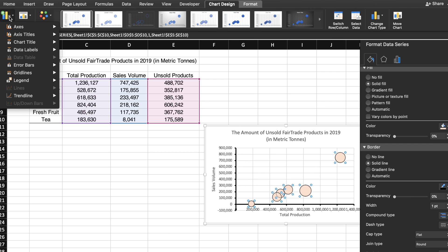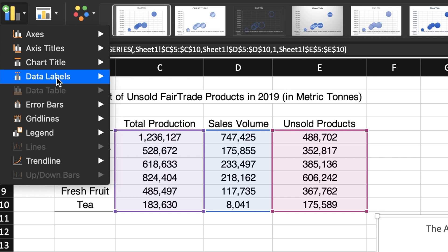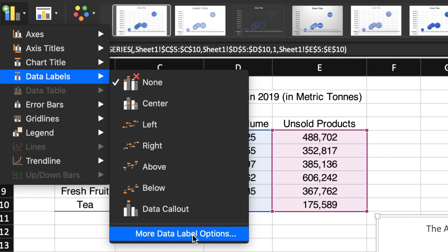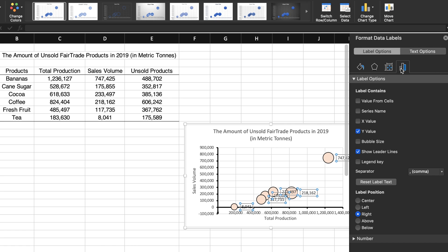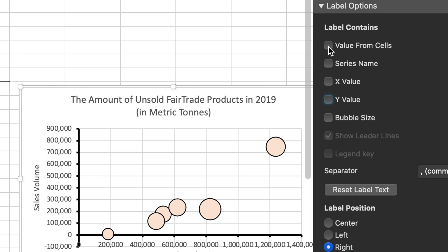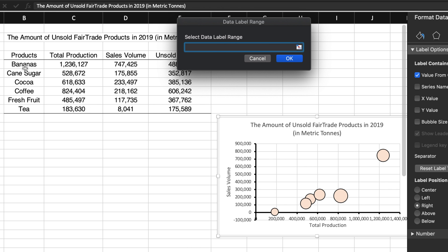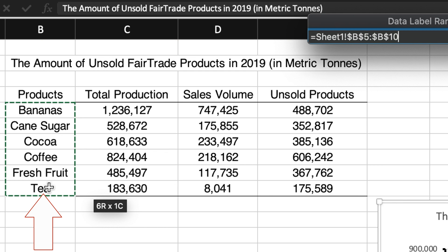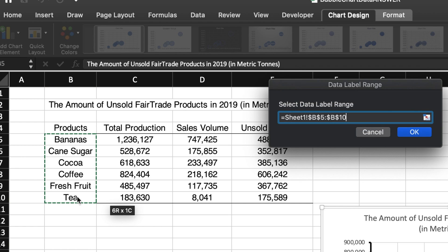Now, let's go back to the Add Chart Element icon and add some data labels to the bubbles by going to the end of the list to more data label options. By default, the data label will be the y-value, or in this case the sales volume for the different fair trade products. But we want to use the names of the different products. So, uncheck the y-value and check value from cells. You will see a prompt box where you can click and drag over the column that has the names of the different products in your data set. And finally, push OK.